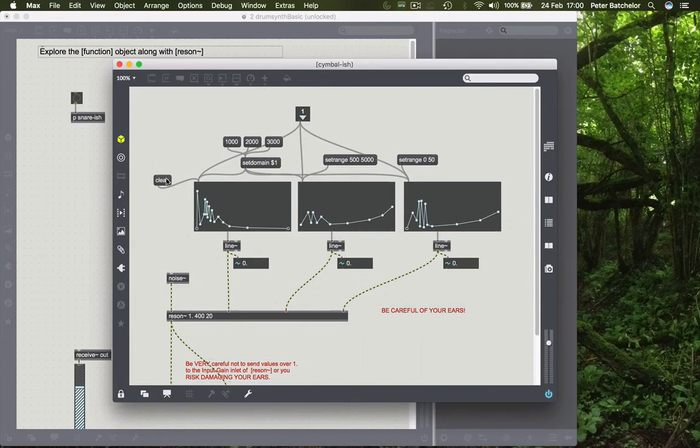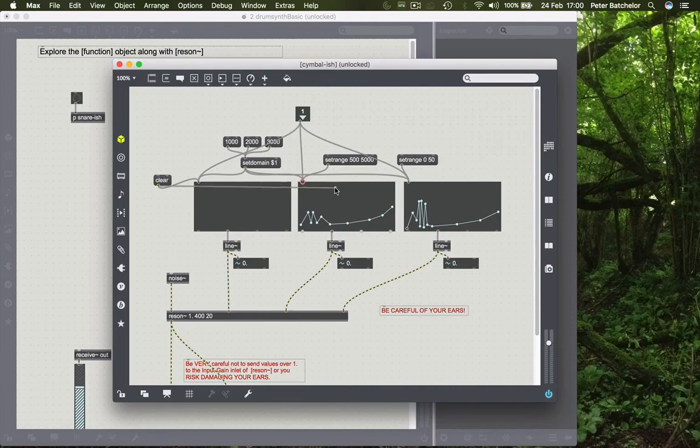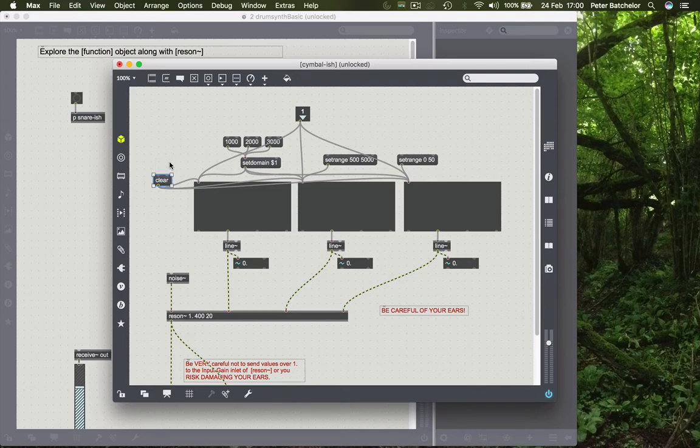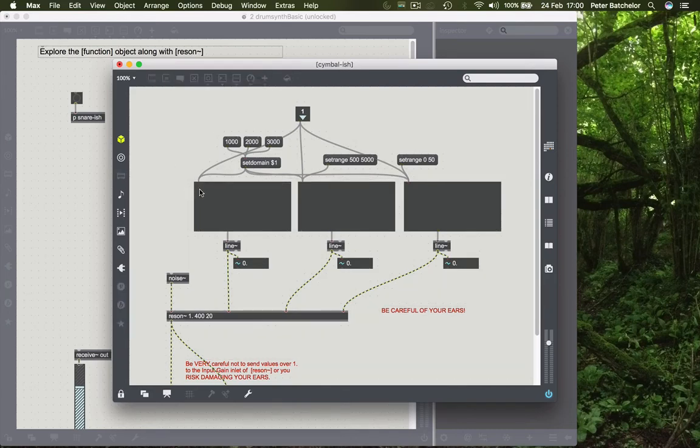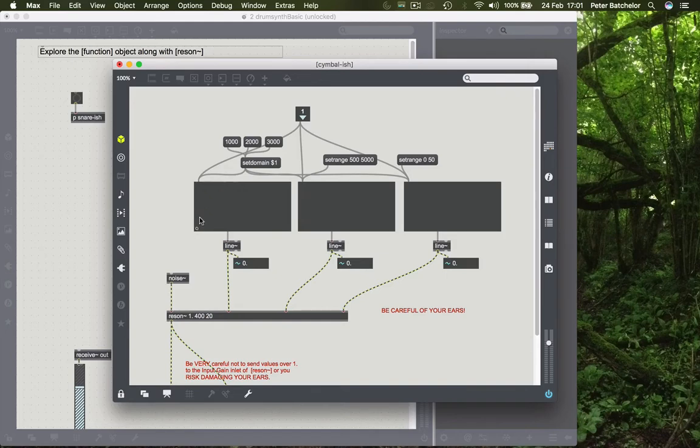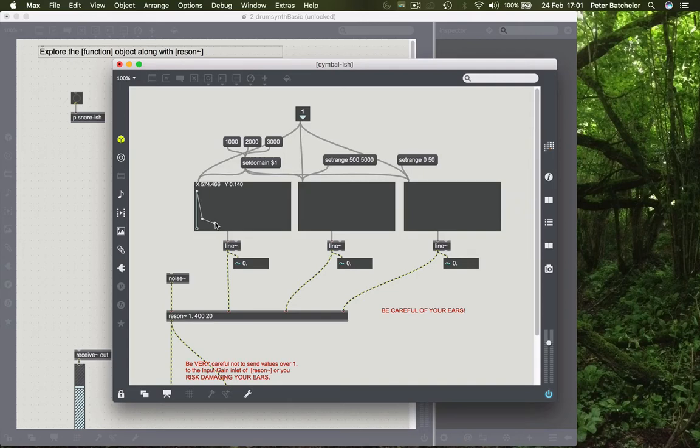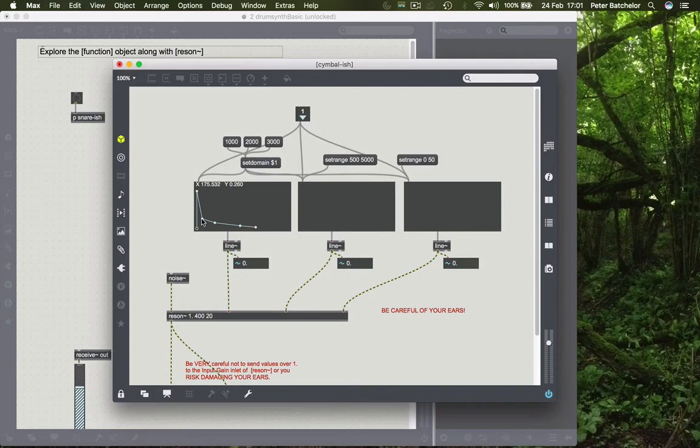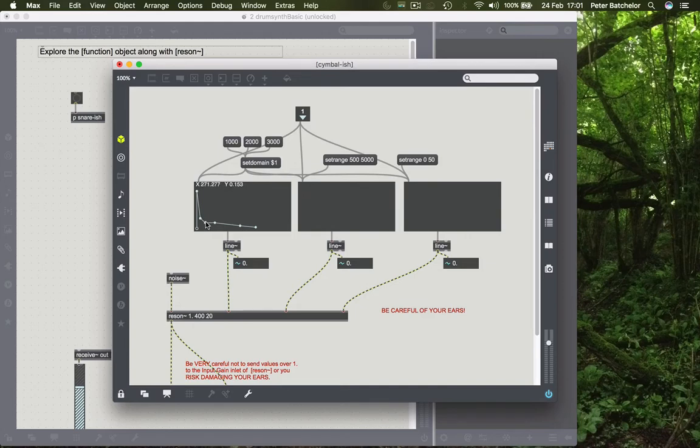I can click on clear to clear. Well, it's only cleared that first one. So maybe we'll clear all of them. And so what would a sort of symbol sound like? Again, just as with the snare, it would have quite a rapid attack with a rapid decay. But it would have maybe a longer ring to it.